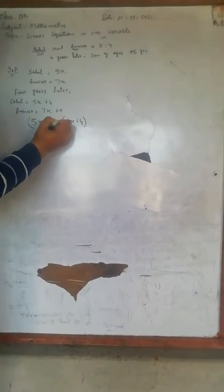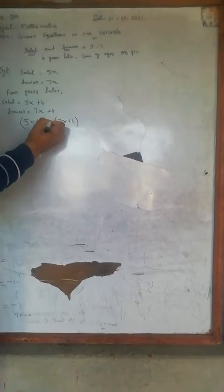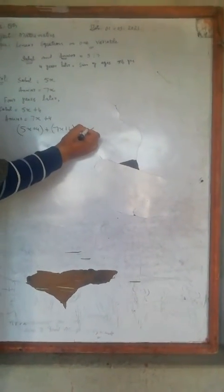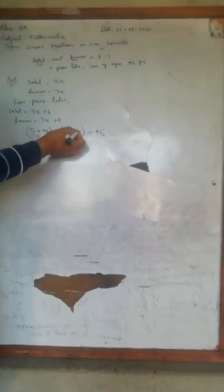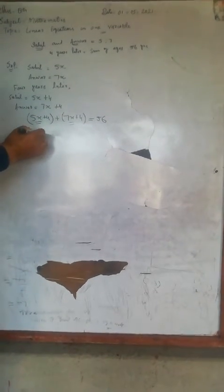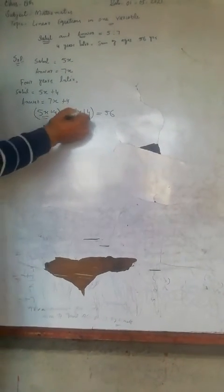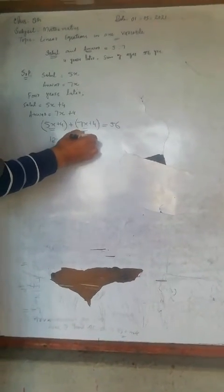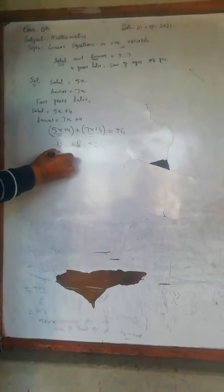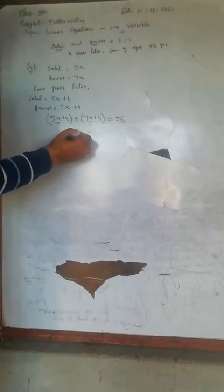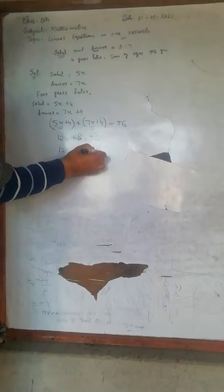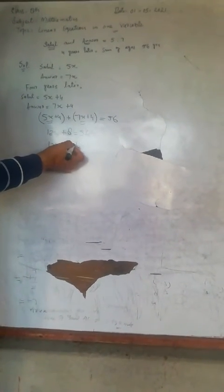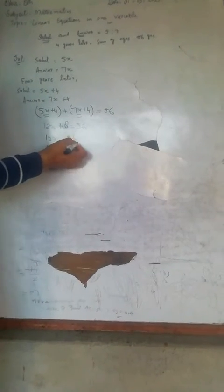Adding them: 5x plus 7x equals 12x, plus 4 plus 4 equals 8, so 12x plus 8 equals 56. Therefore, 12x equals 56 minus 8.